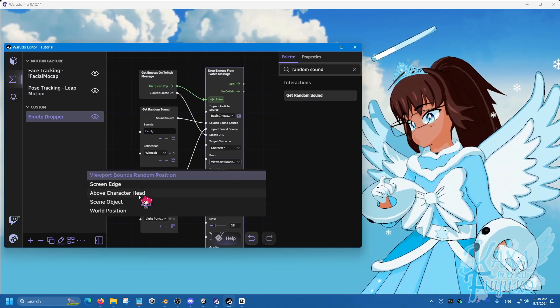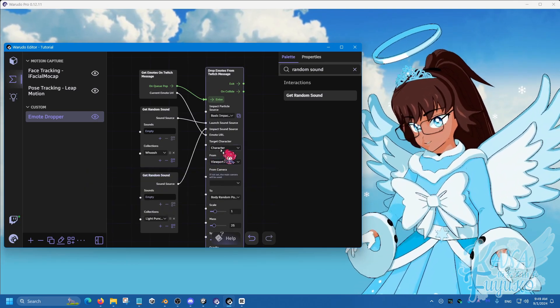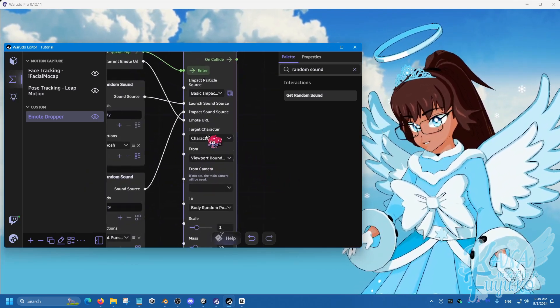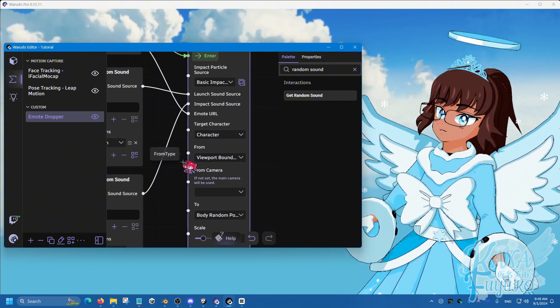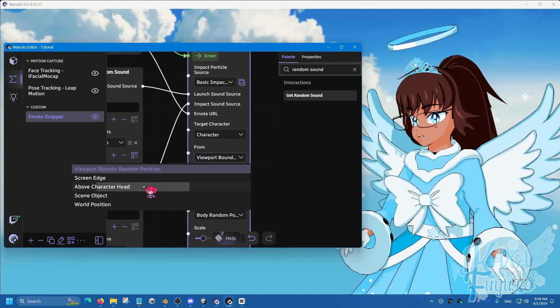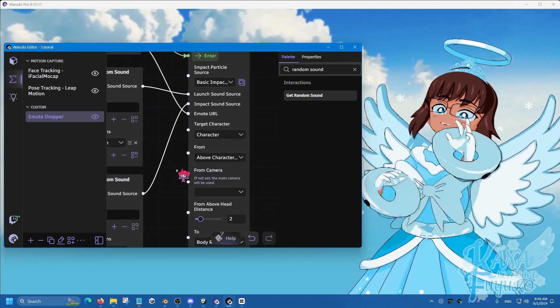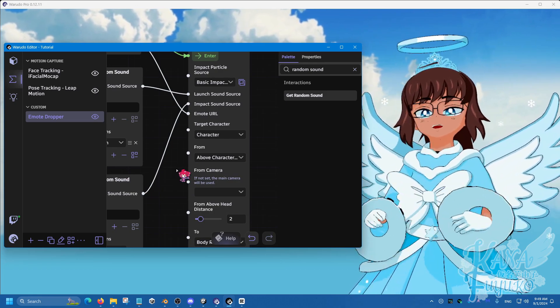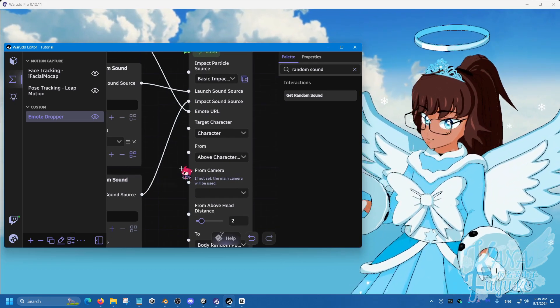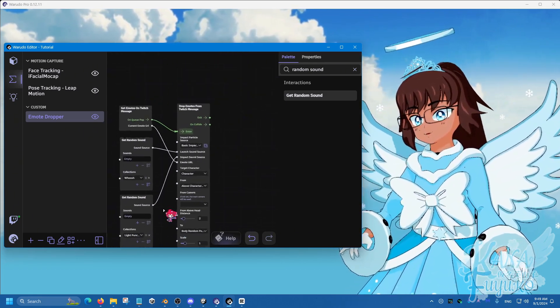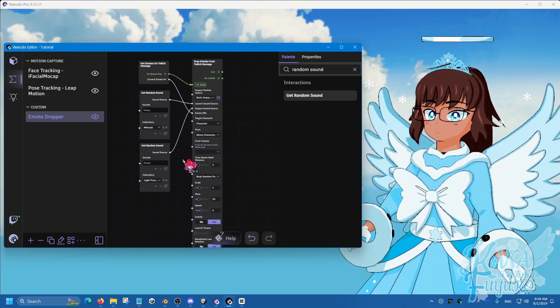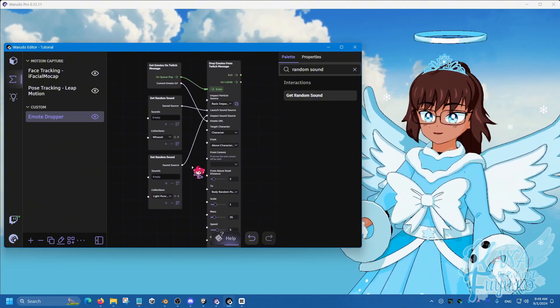But you can also have this under target character have this set to above head, so that way it's raining on you and such. So there you go. But otherwise, that's pretty much it in terms of setting up the emote dropper in a nutshell.